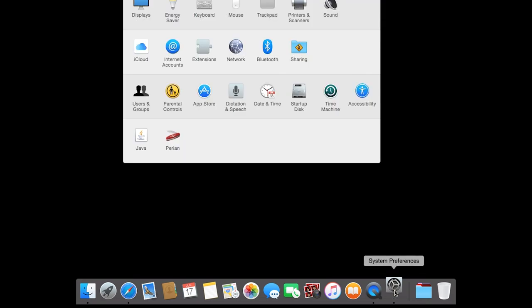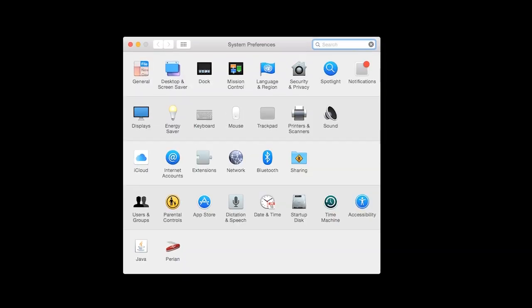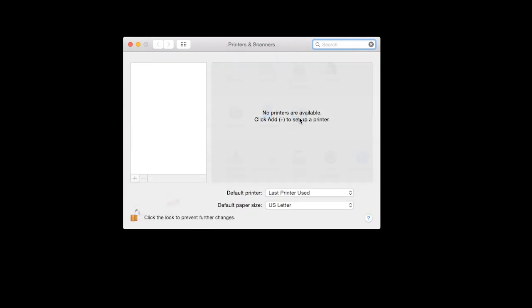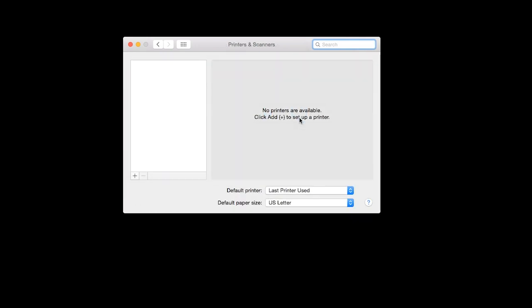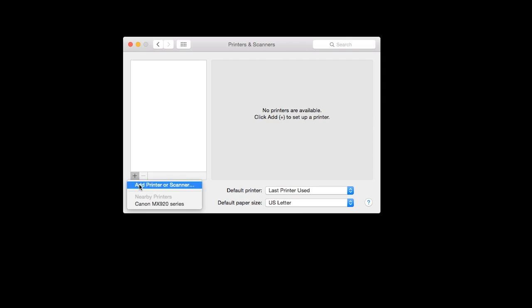Now we need to add the printer to your Mac. Open System Preferences. Next, open Printers and Scanners. On the bottom left-hand side of the box, click the plus sign. Select Add Printer or Scanner.